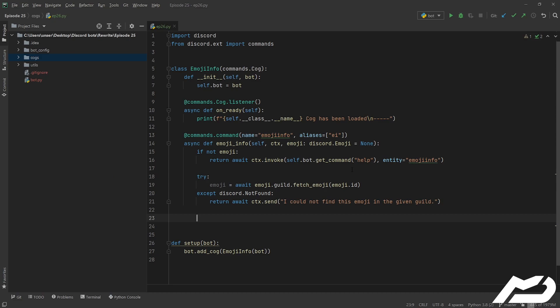We're going to set up five fields here so I don't have to do it in the embed. The first is is_managed, which tells us if the emoji is managed or not — meaning outside management versus something you put in yourself. Think of it like a managed role, similar to how a bot comes with permissions managed by its integration.